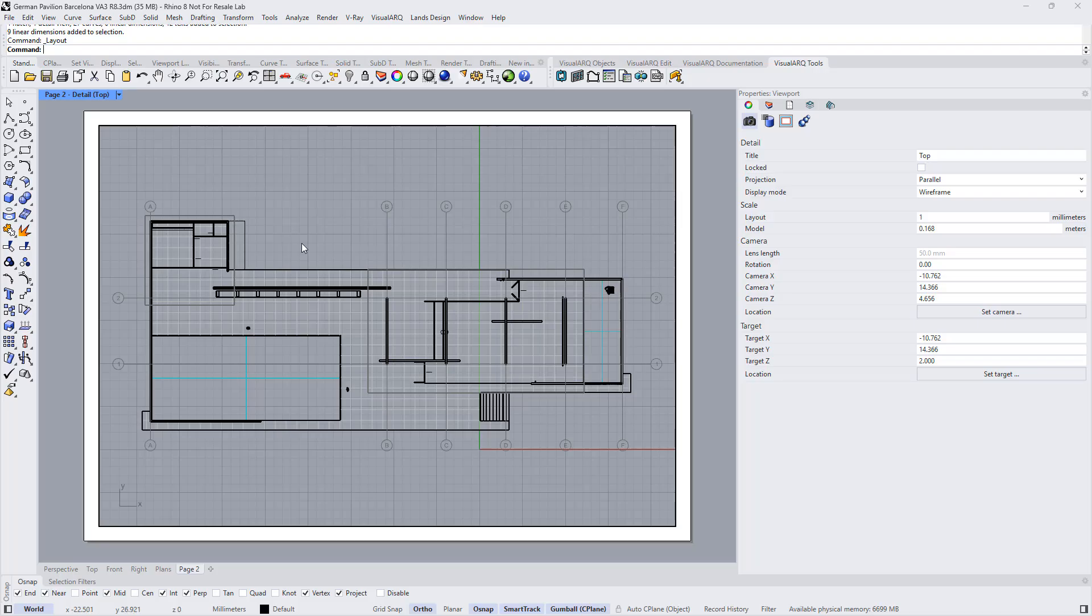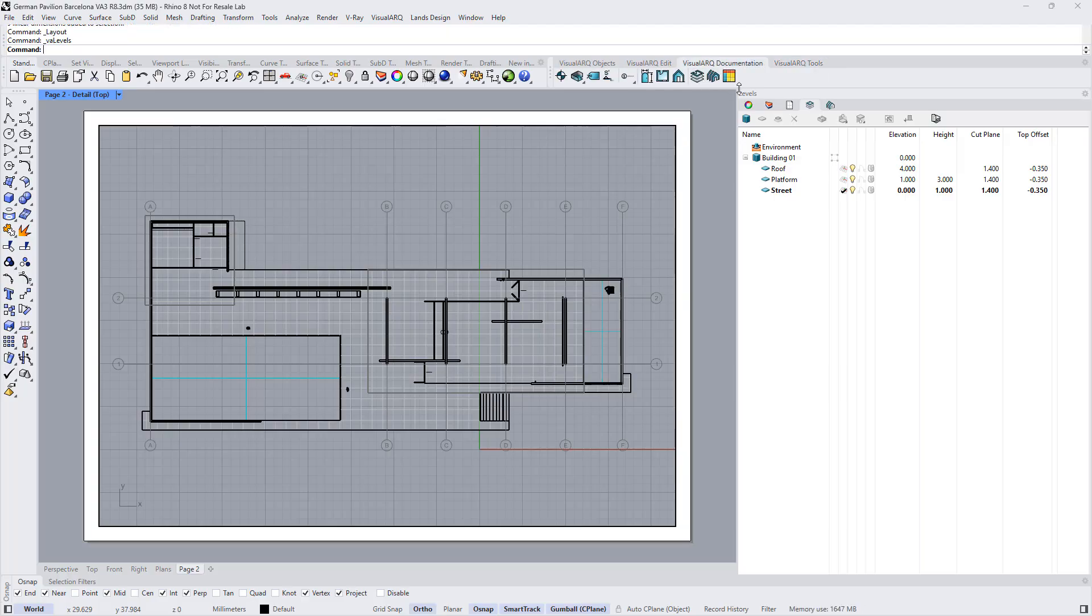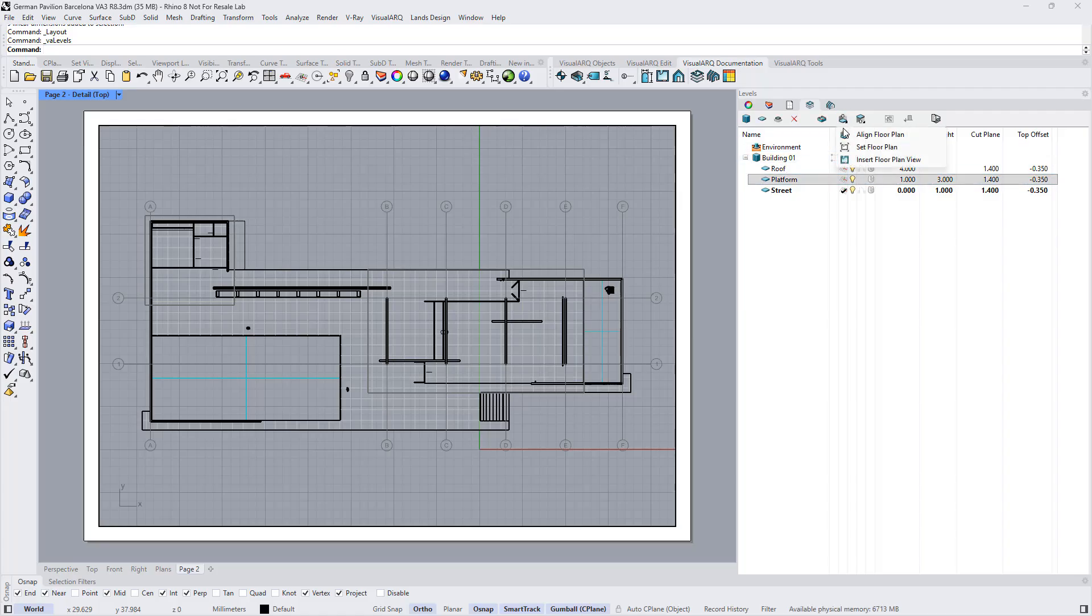For example, we can go to the level manager that we can find already open, actually you can open it from the VisualARQ documentation toolbar from this button, select the floor that we want to display, click on this button, and set that floor to that viewport.